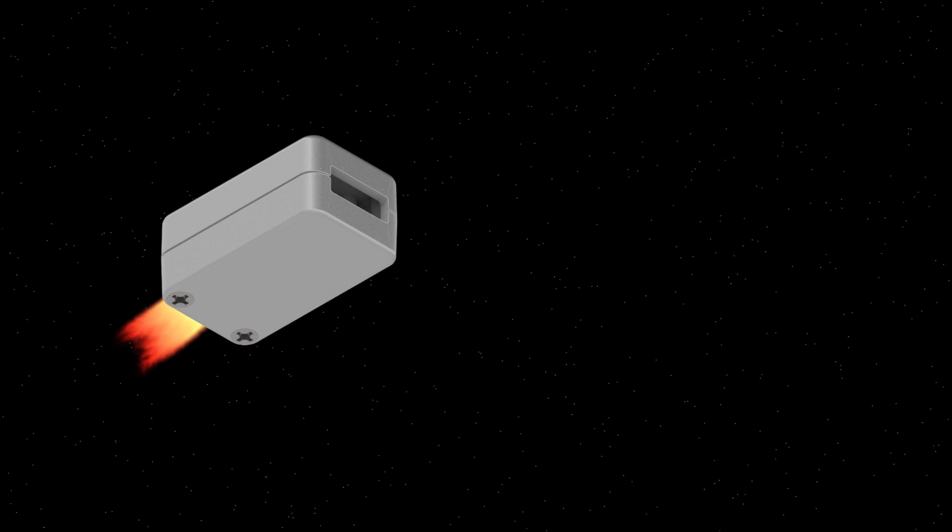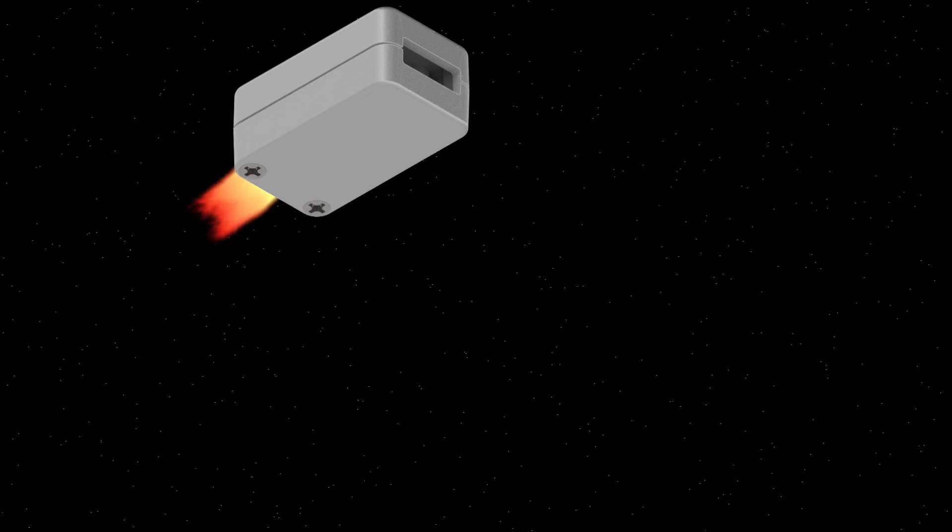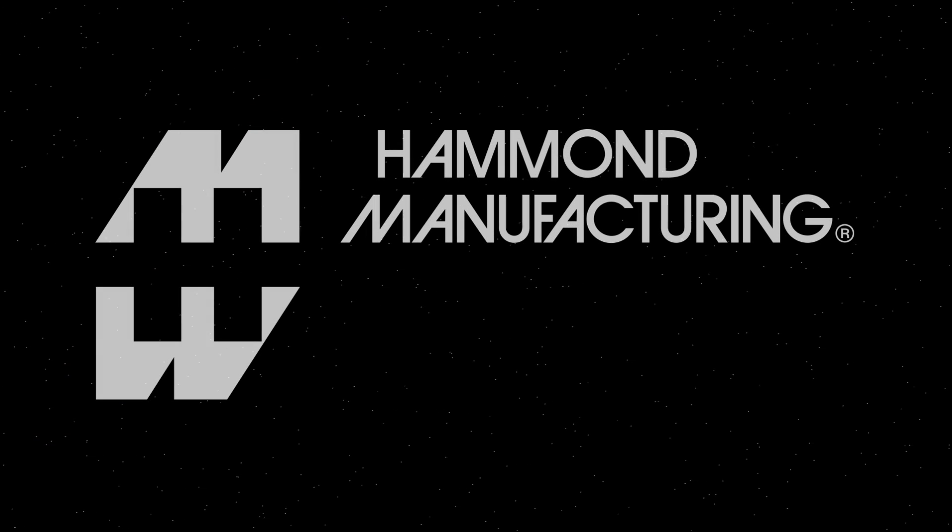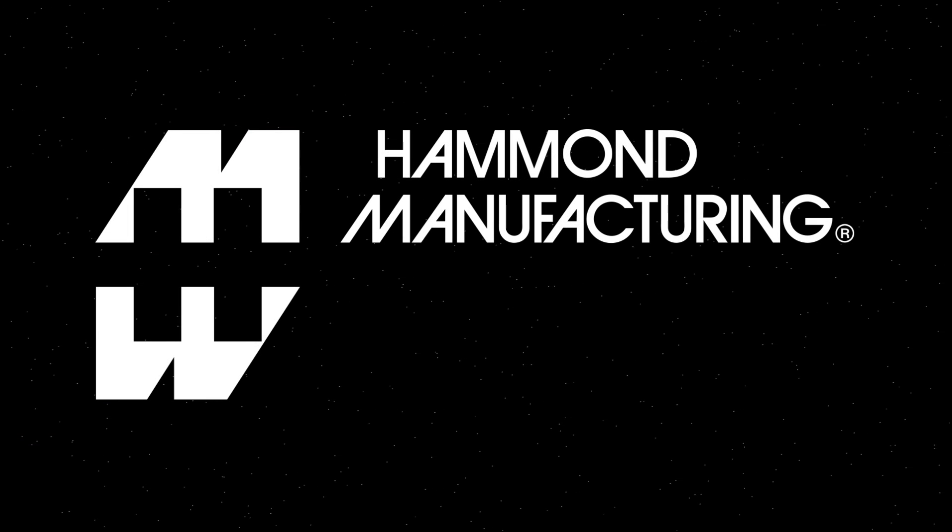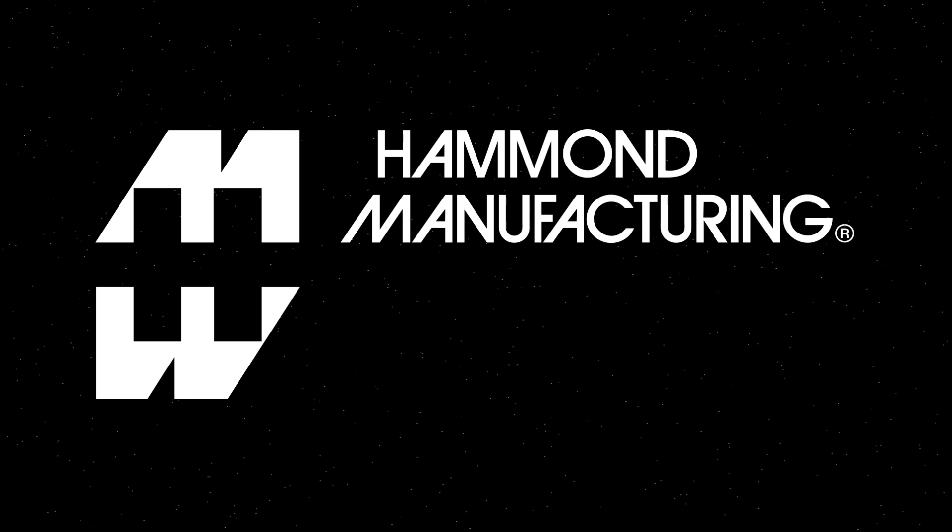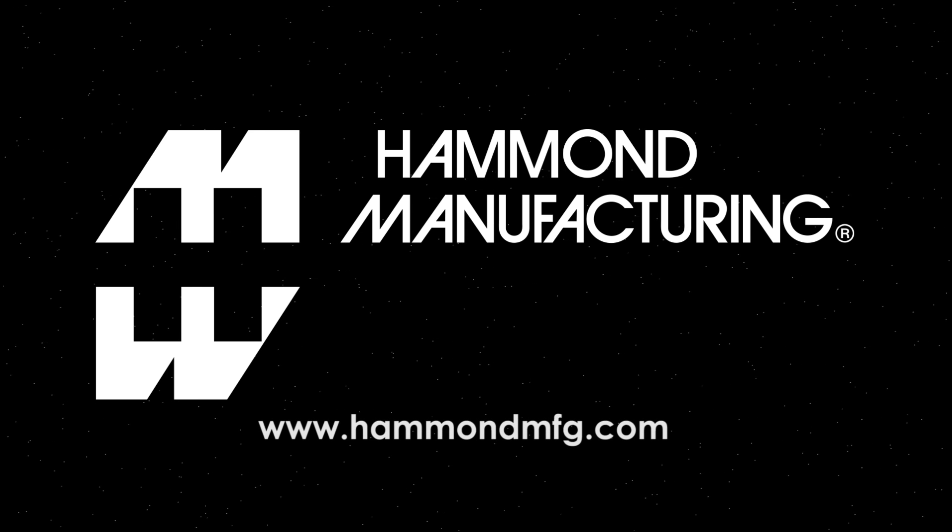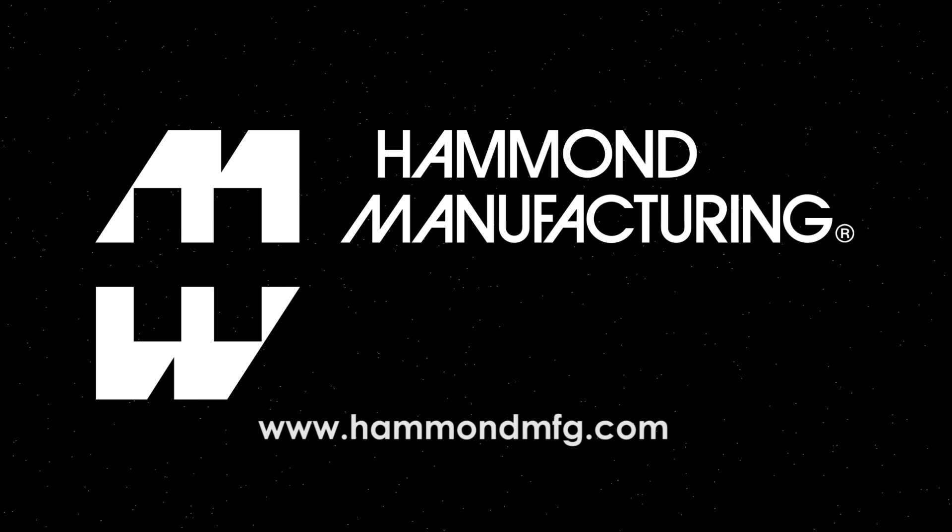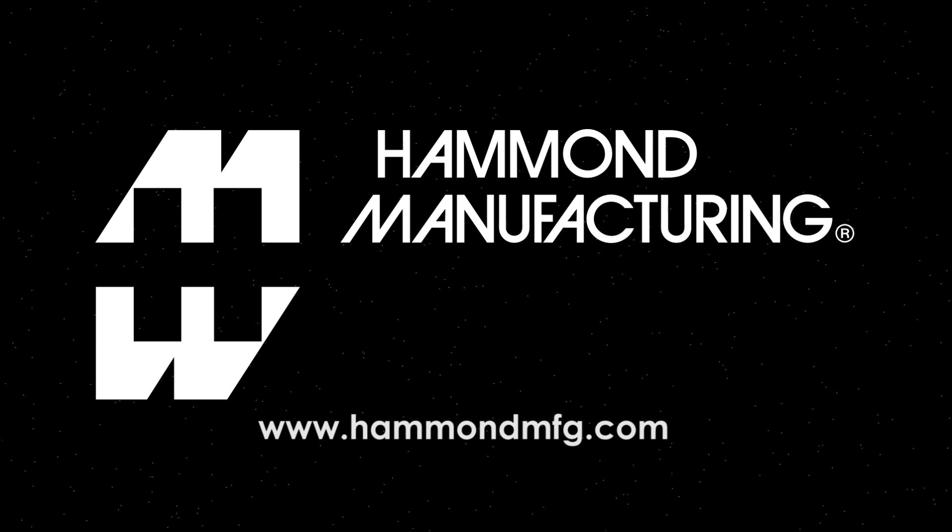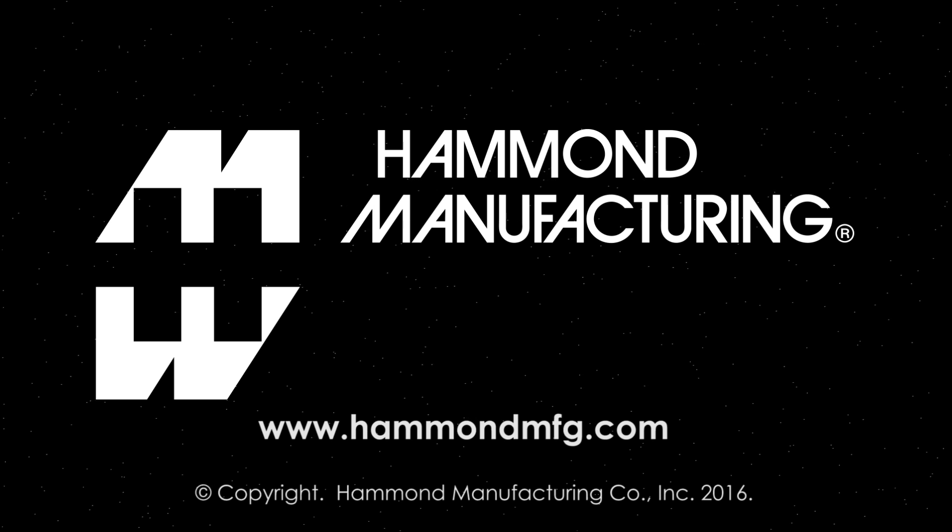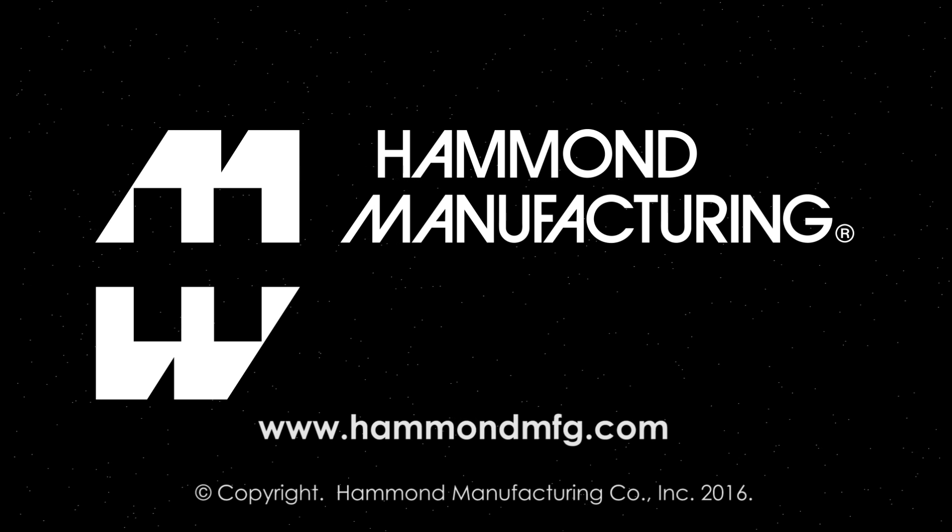1551 USB enclosures and thousands of other Hammond products are available from your favorite authorized Hammond distributor. For more information, visit us online at HammondMFG.com.